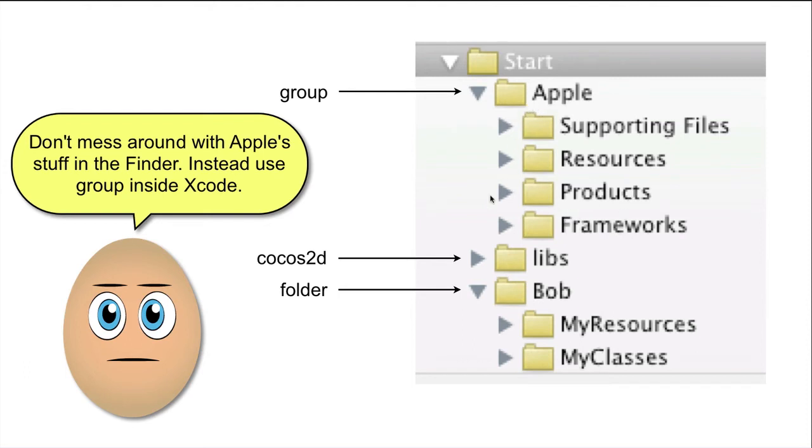I have Cocos 3D stuff in the Libs group, and my own stuff in the Bob group. Inside Bob, I have two groups.